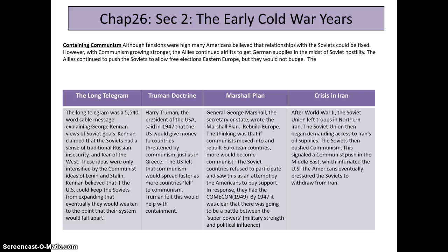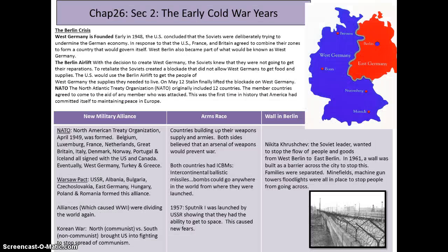It was clear there was going to be a battle between the superpowers. The Berlin crisis: Germany was divided into East and West Germany — East was Soviet-controlled, West was divided among France, Great Britain, and the United States. Berlin, that blue dot in the red area on the map, was the capital of Germany and was also divided into four zones. The area allocated to the Soviet Union is where the Berlin Wall was built.